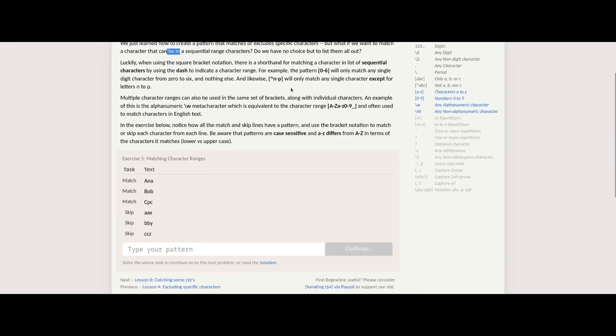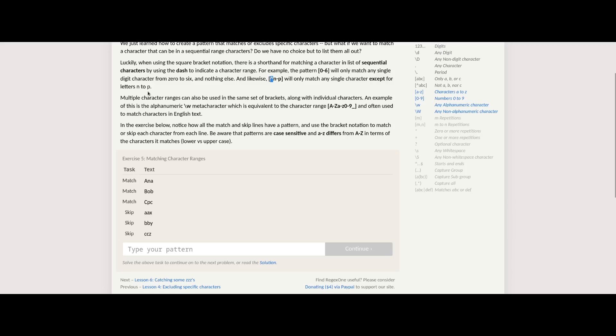For example, the pattern zero through six will only match any single digit character from zero to six and nothing else. And likewise, hat np will only match any single character except letters n to p.